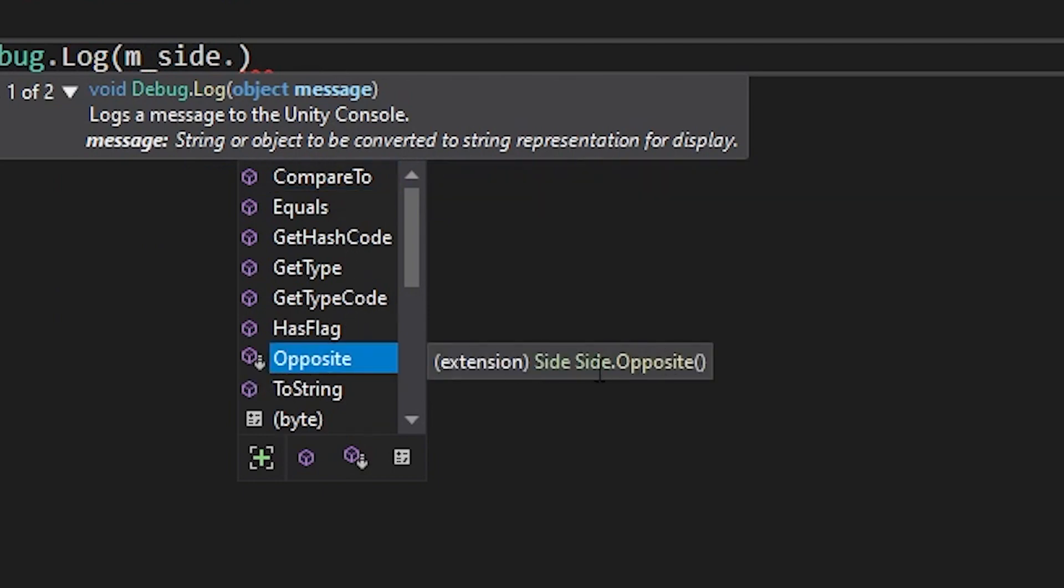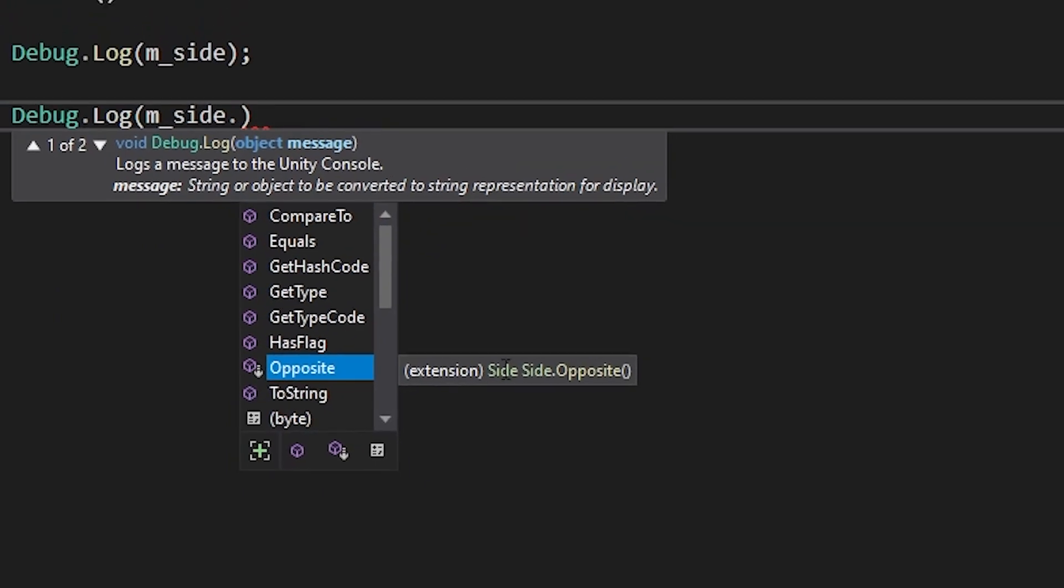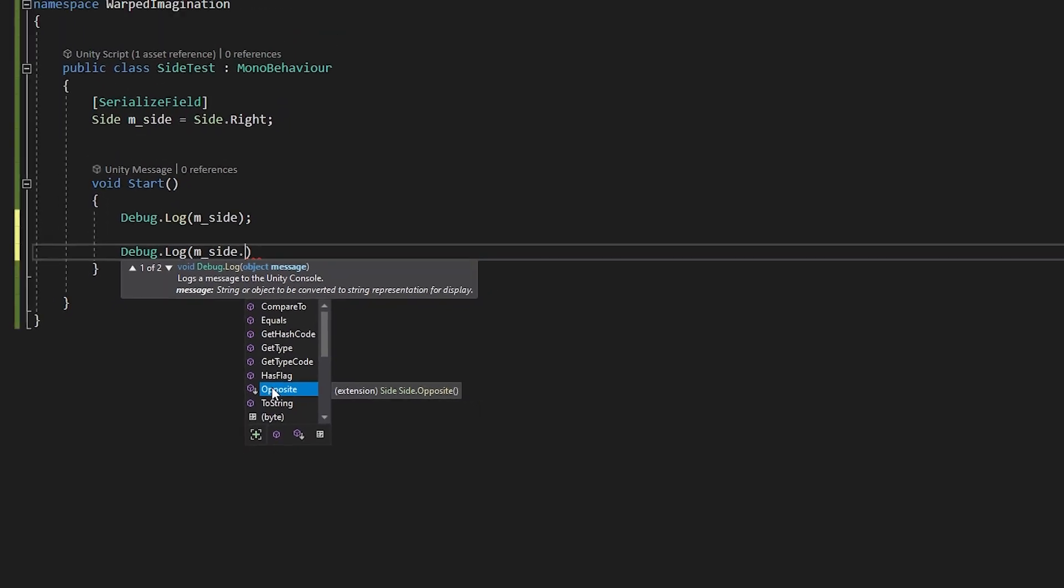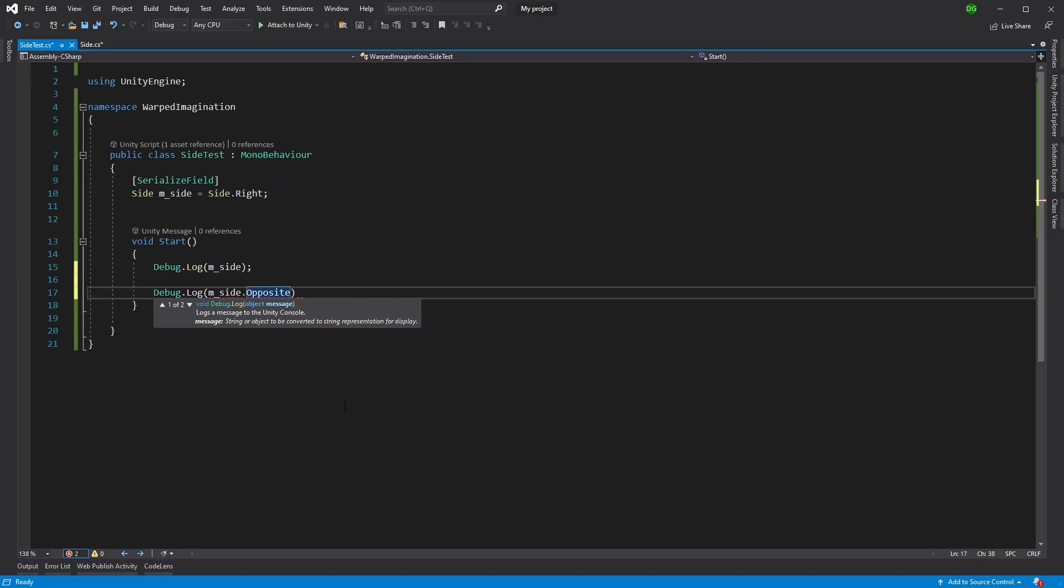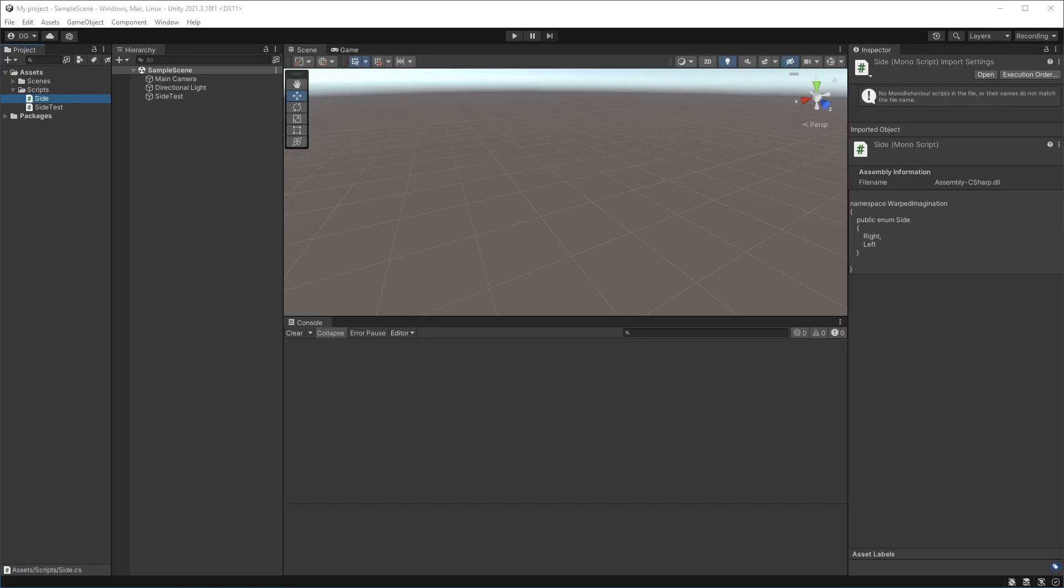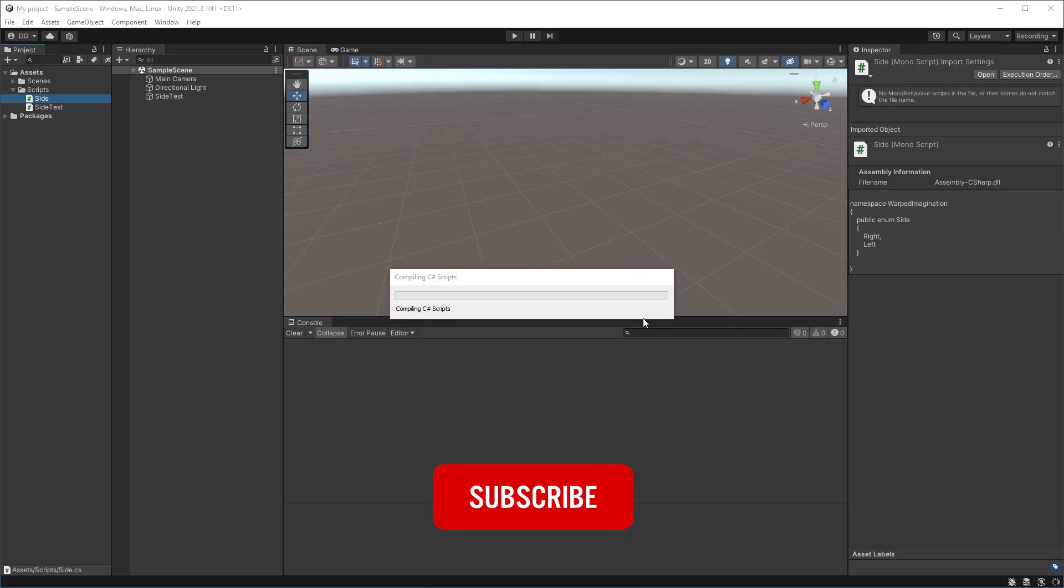And you can see the context here, it says extension. So this is opposite. Great. Now we'll save both of these classes and we'll jump back into Unity.